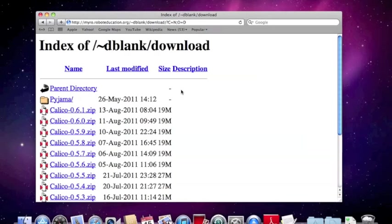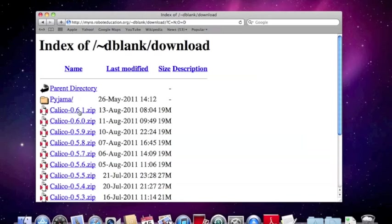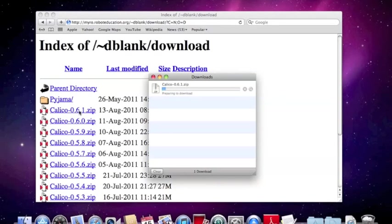Now you're going to see a whole pile of Calico zip files. What you want to do is take the most recent one. For me, that's 13th of August 2011, this 061. For you it's probably going to be something much newer. But I'm going to click on that and it downloads. You can see it downloads pretty quickly.